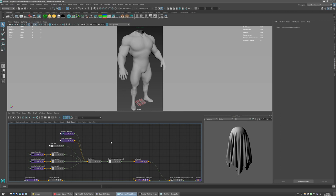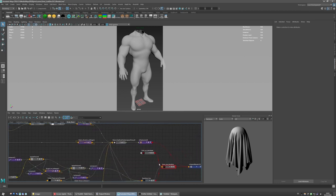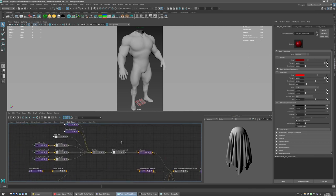For example, IOR or subsurface scattering or other settings.